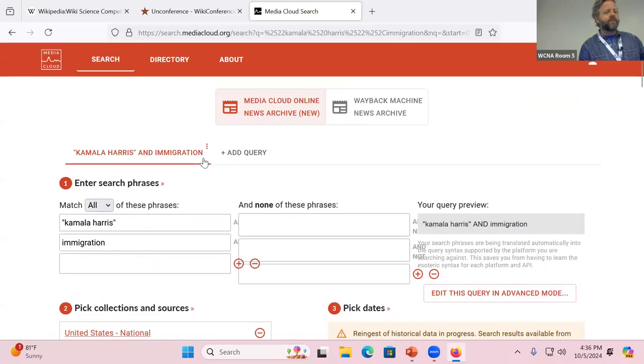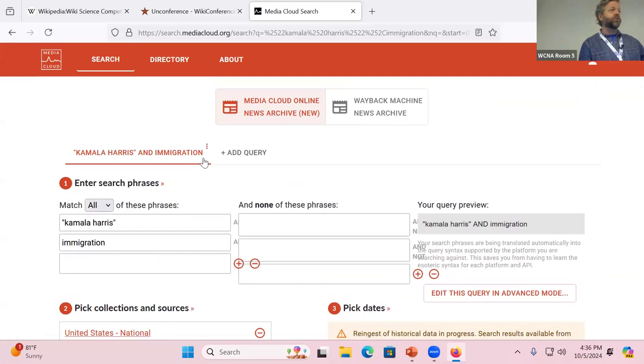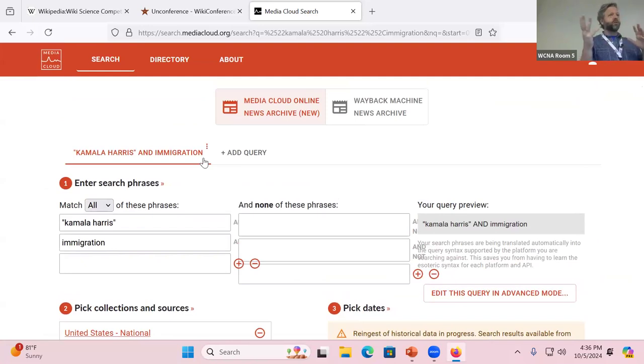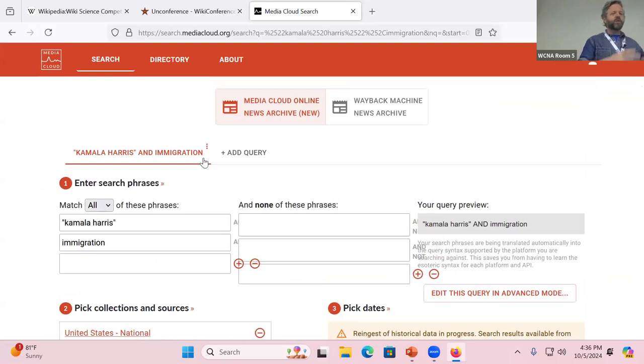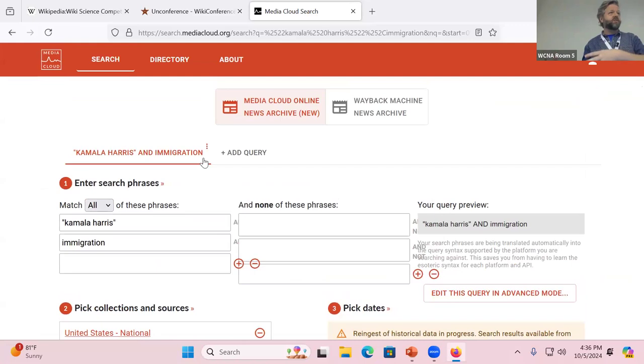And the querying system gets pretty advanced. So you can look for words that are a certain number of words distanced from each other. You can exclude certain words. You can look for phrases. There are wild cards. So in this way, it's almost like an alternative to some of the other source discovery tools you have.